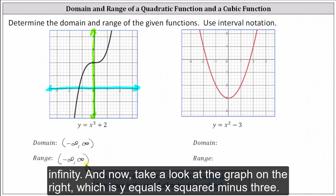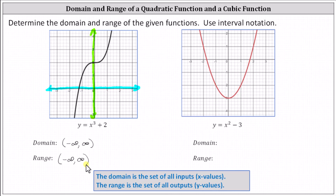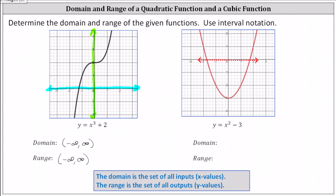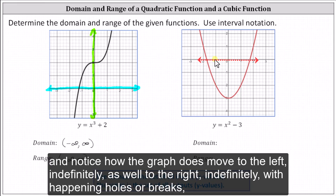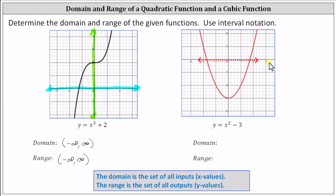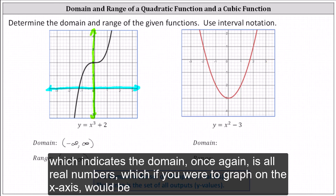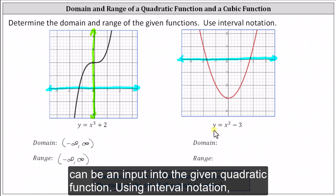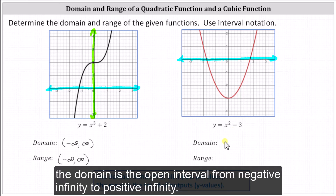Now let's take a look at the graph on the right, which is y equals x squared minus three. Again, to determine the domain, we analyze the graph horizontally. Notice how the graph moves to the left indefinitely as well as to the right indefinitely without any holes or breaks, which indicates the domain is all real numbers — the entire x-axis. This means any real number can be an input into the given quadratic function. Using interval notation, the domain is the open interval from negative infinity to positive infinity.